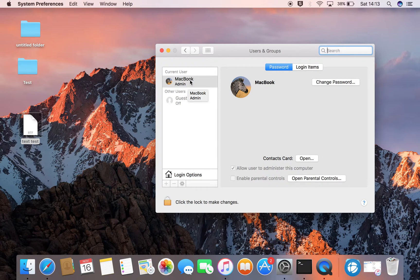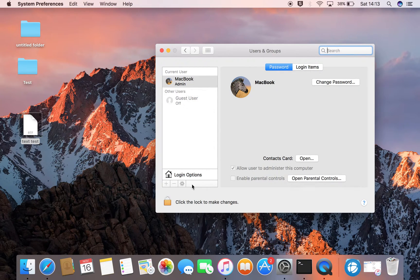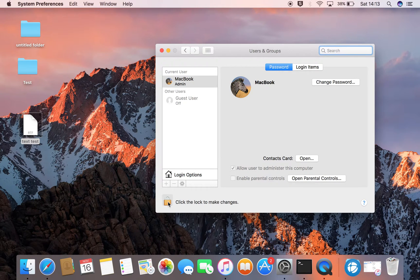So, I'm going to change this and to do so, first I come down here, click the lock to make changes.